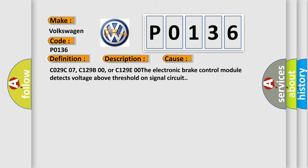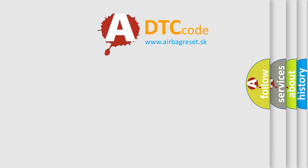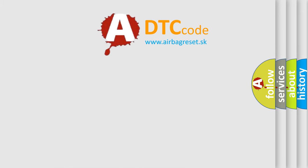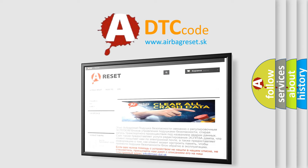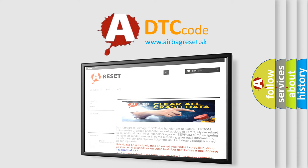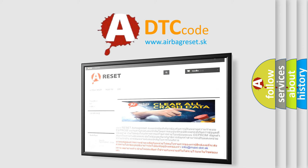The Airbag Reset website aims to provide information in 52 languages. Thank you for your attention and stay tuned for the next video.